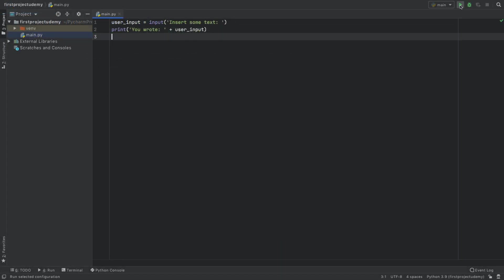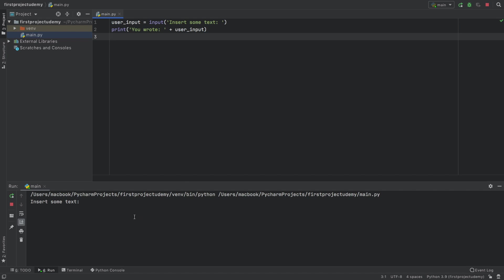Now, if we go ahead and run the program, it's going to say insert some text. And here we can insert anything. We can even type in banana if you want. And it's going to tell us we wrote banana.